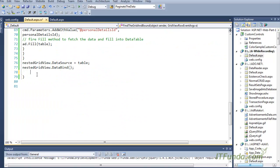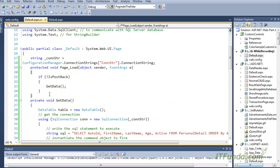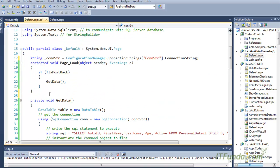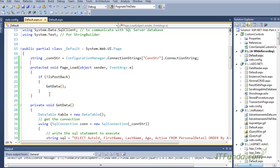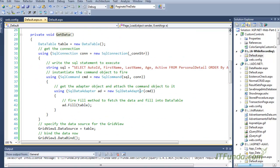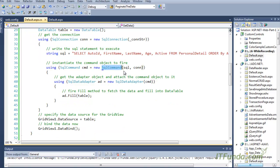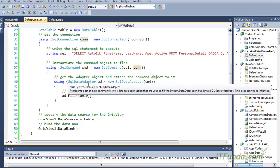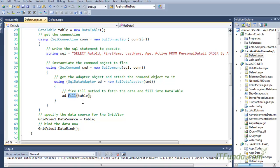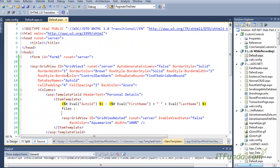Now let me explain this code. The first line is a page-level variable where we are retrieving the web.config file database connection string. Under the page load event, we check if the request is coming for the first time — if not IsPostBack — then we call the GetData method. In the GetData method, we instantiate the data table, instantiate the SQL connection object, and retrieve the personal detail records from the database.